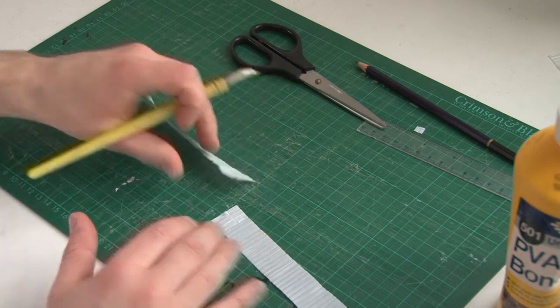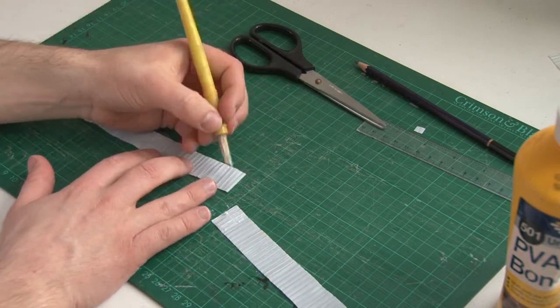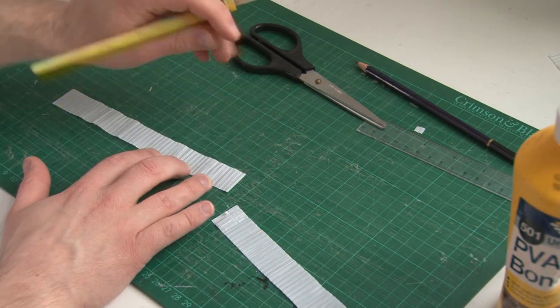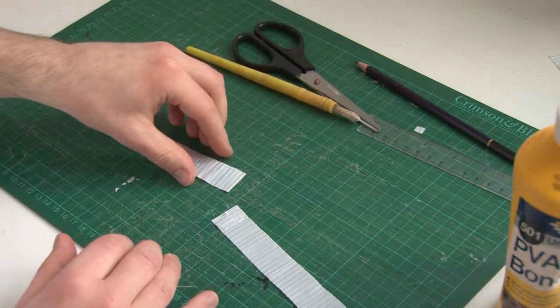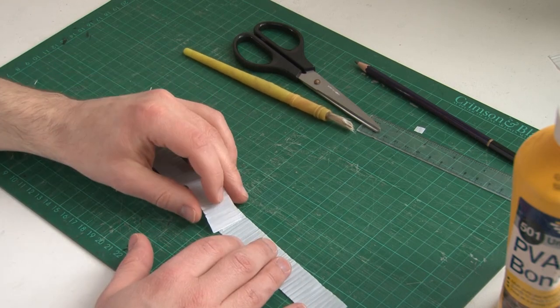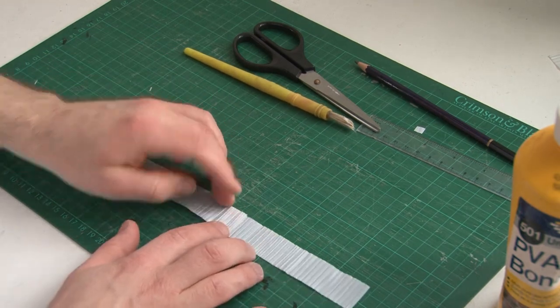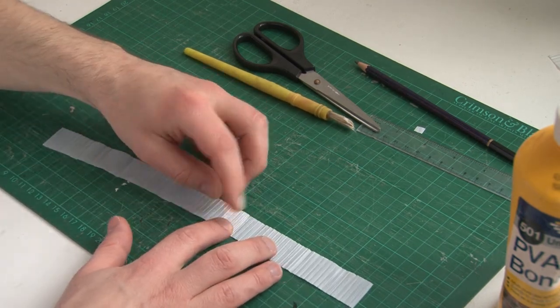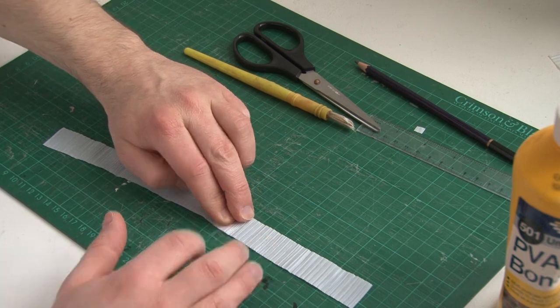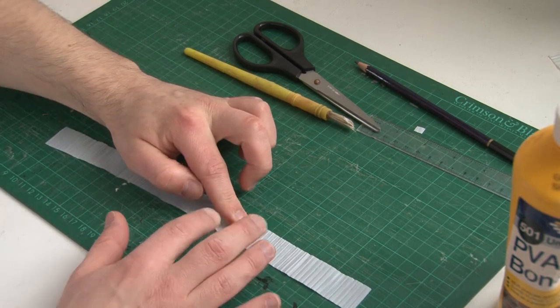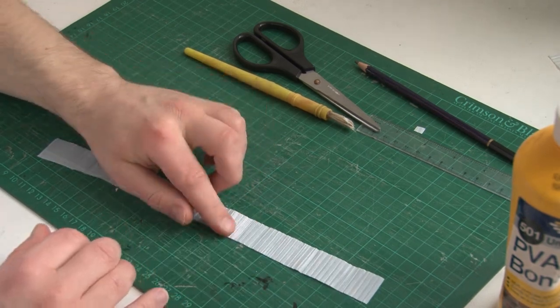I'm using PVA glue to join them together because I had plenty of it lying around. I did originally try super glue thinking that would be stronger, but funnily enough it didn't stick together at all. No matter though, the PVA works absolutely fine and we now have one big long section of fence.